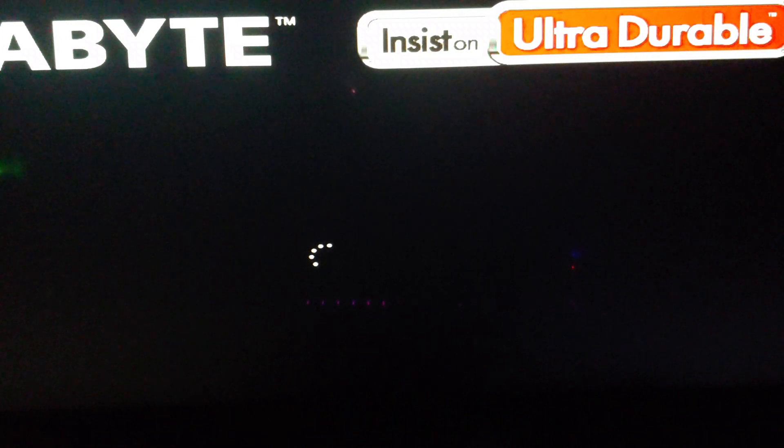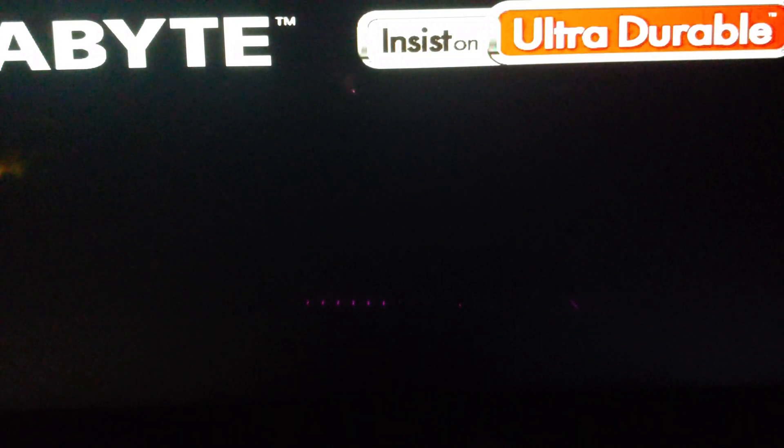So if we get lucky after this reboots, it'll go straight to Windows, and then I'll just get to show you what the BIOS version is.